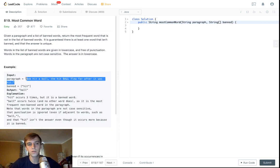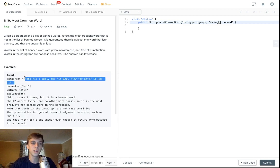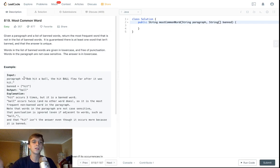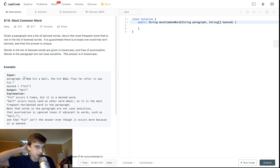So besides that, how are we going to solve this? We could loop through the paragraph, split it up into an array of words, then do a double for-loop — for each word check if it's in the banned words, and keep a max counter. But that's going to be pretty slow, especially if the banned words list is long and the paragraph is long.